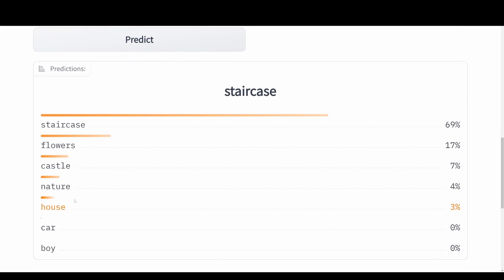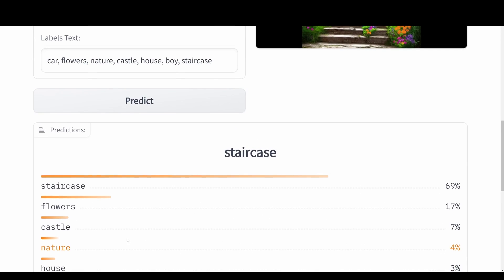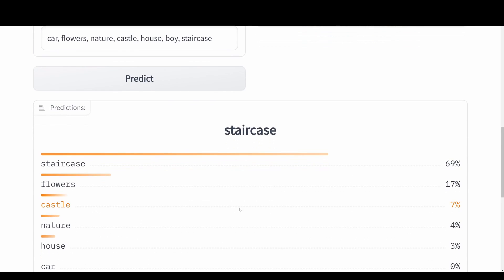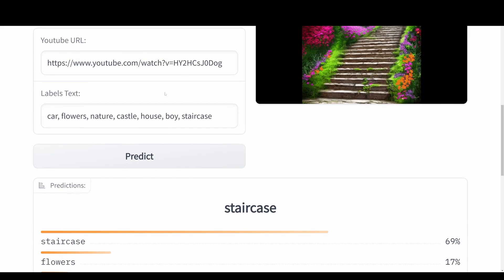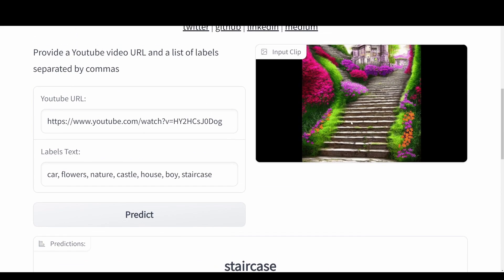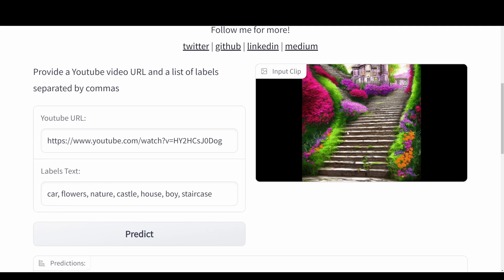We have nature, 3% for house, 0% for car and boy, which is correct. This is a really good prediction of the labels that we threw into the model with the URL.